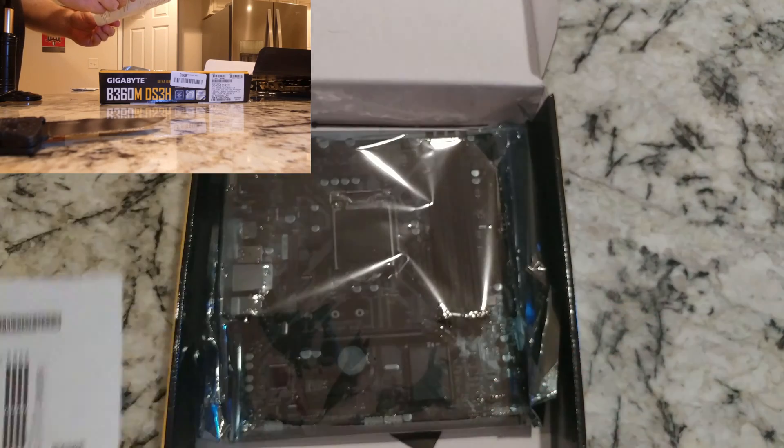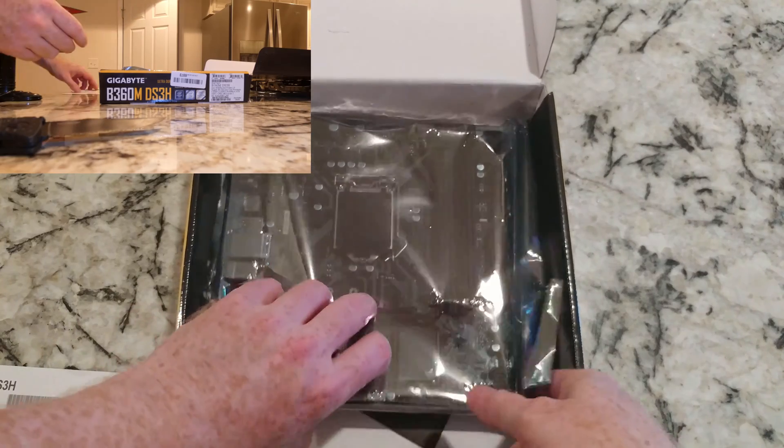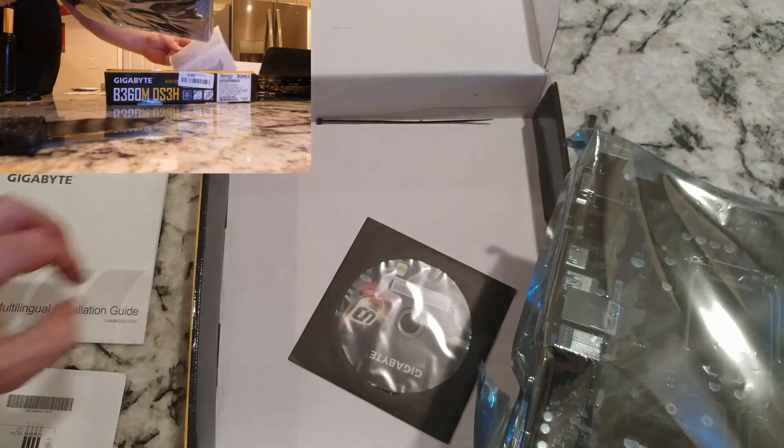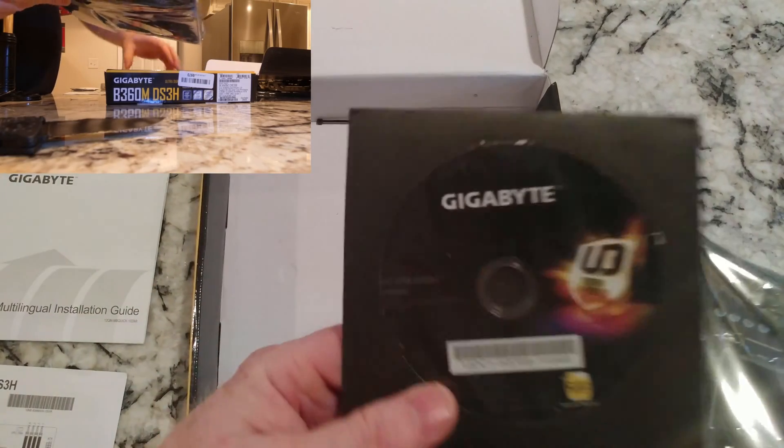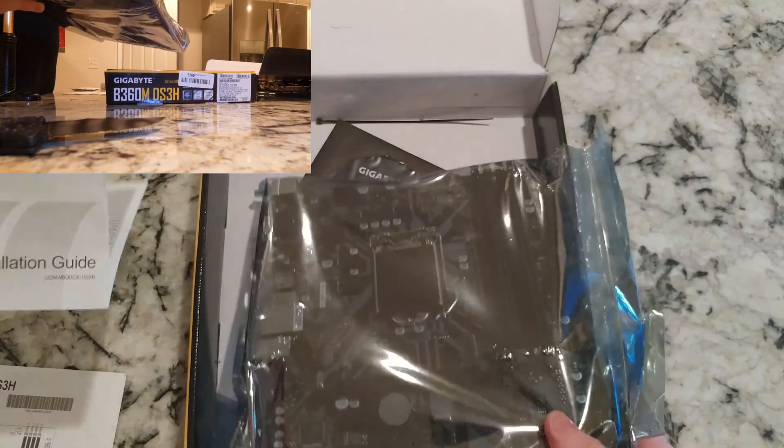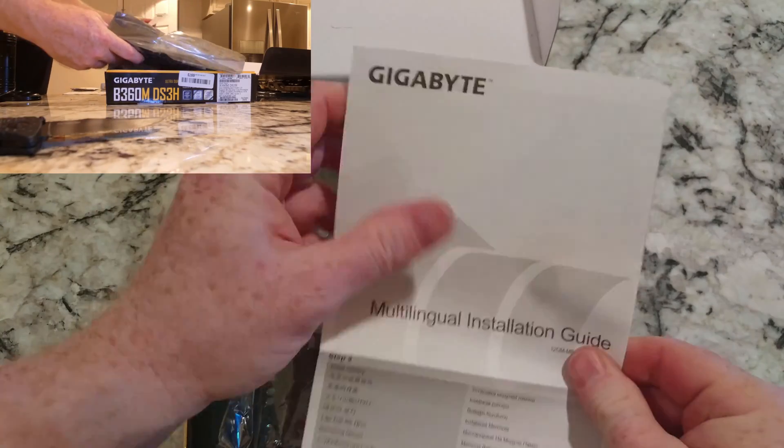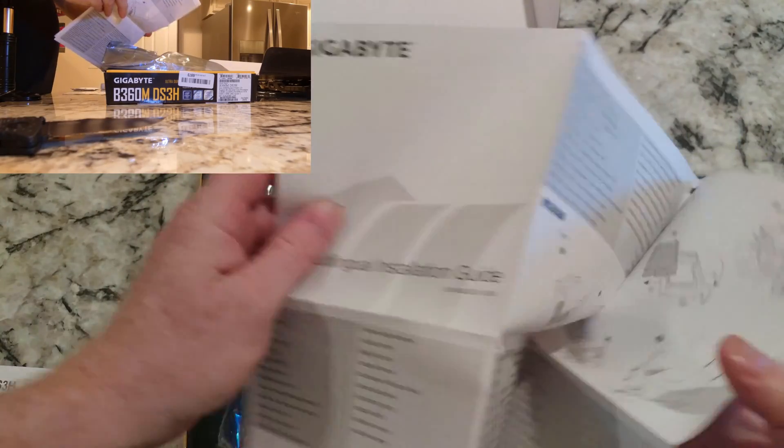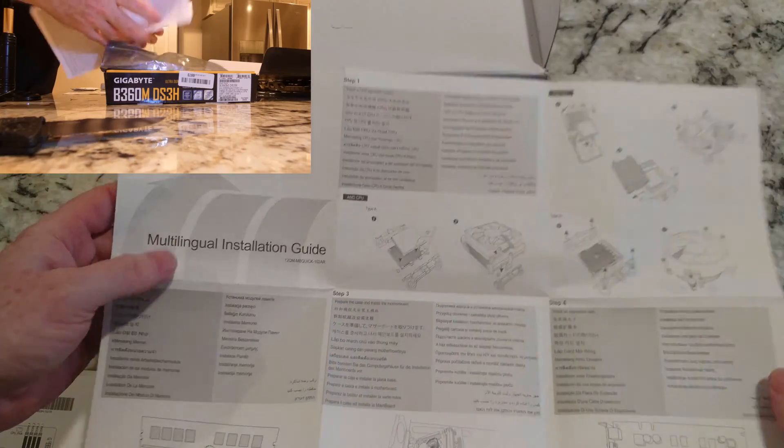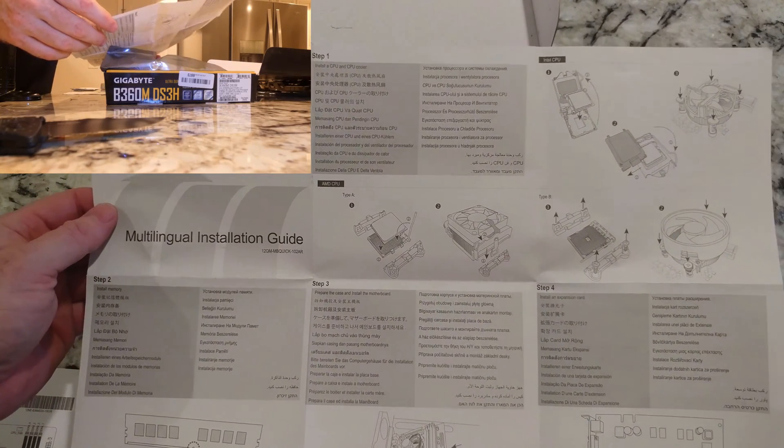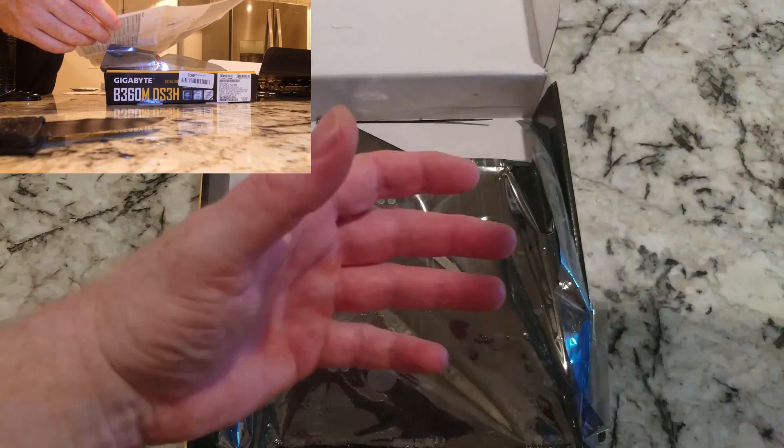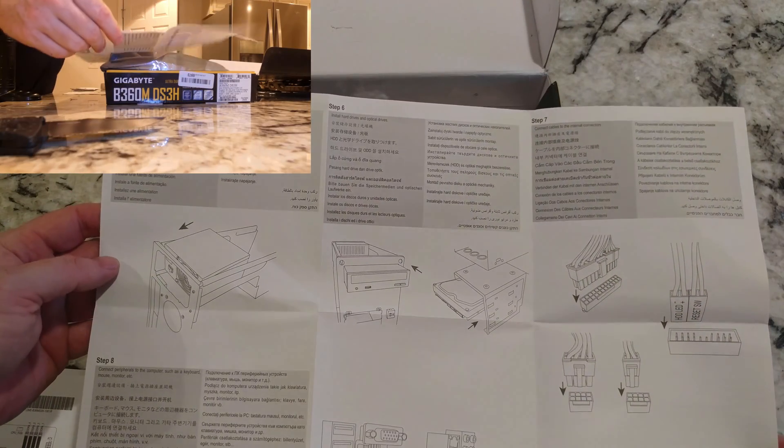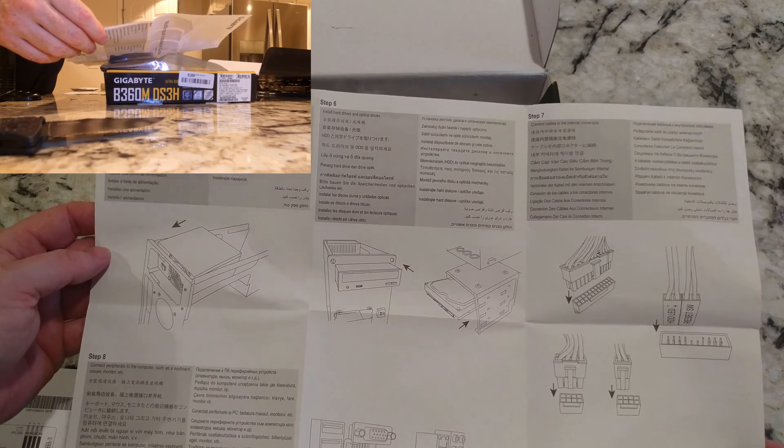So we may go without a heat shield. Installation disc, multilingual installation guide. I'm a big fan of MSI's instructions, and I kind of feel like Gigabyte's really lack. They did not do a whole lot here.